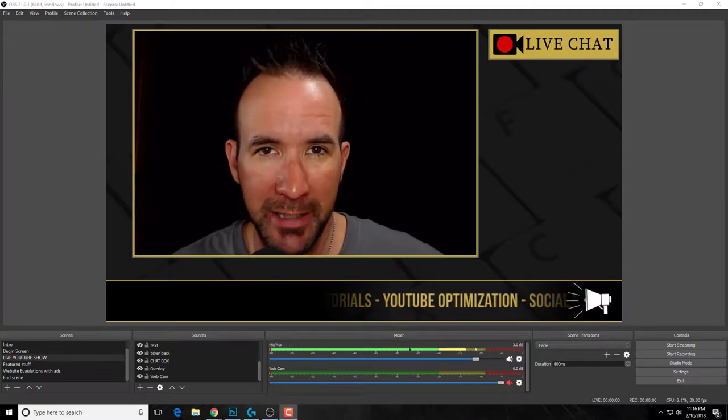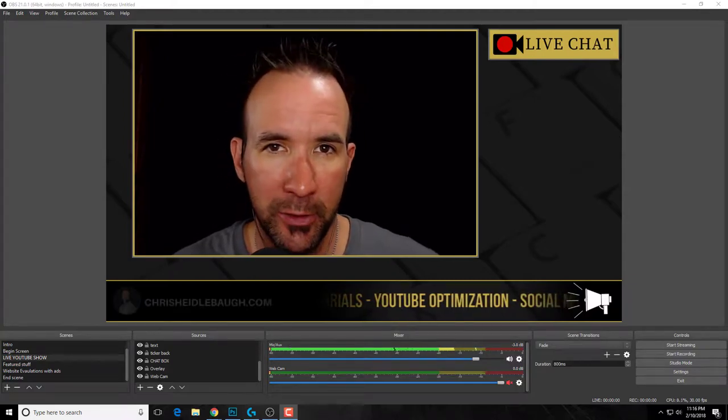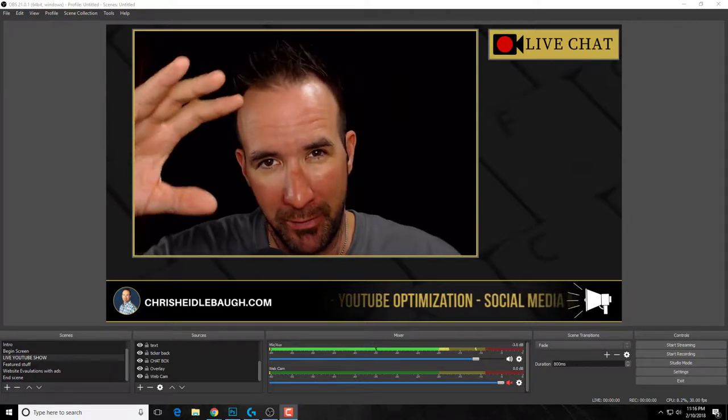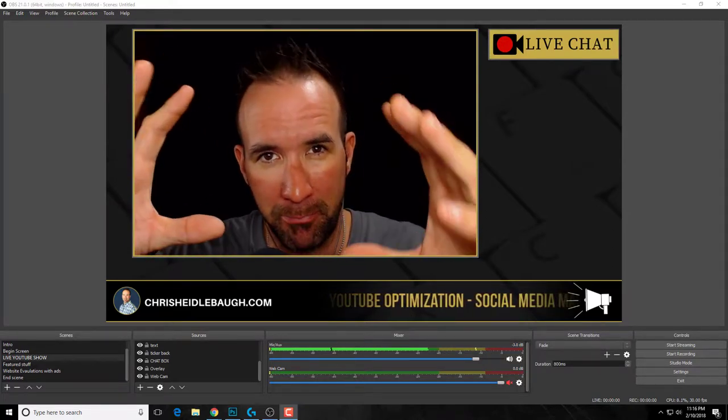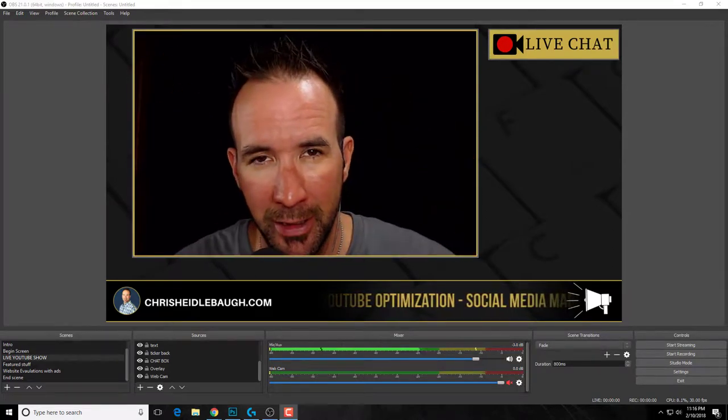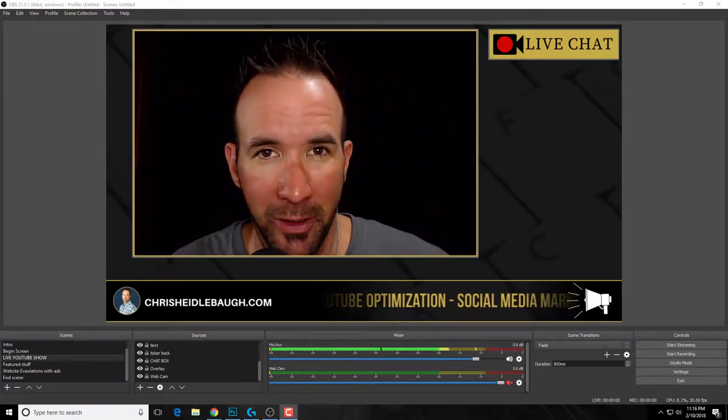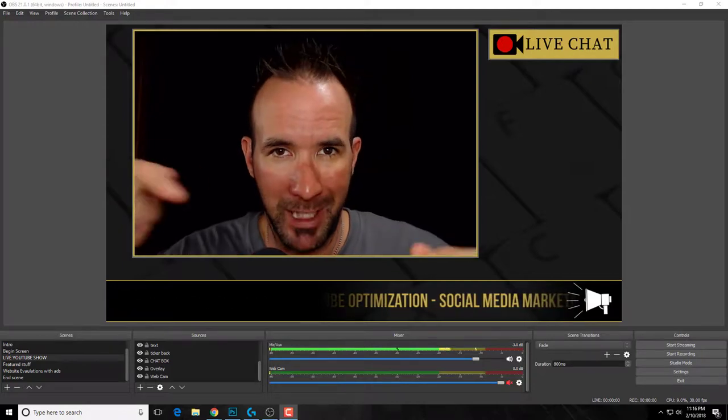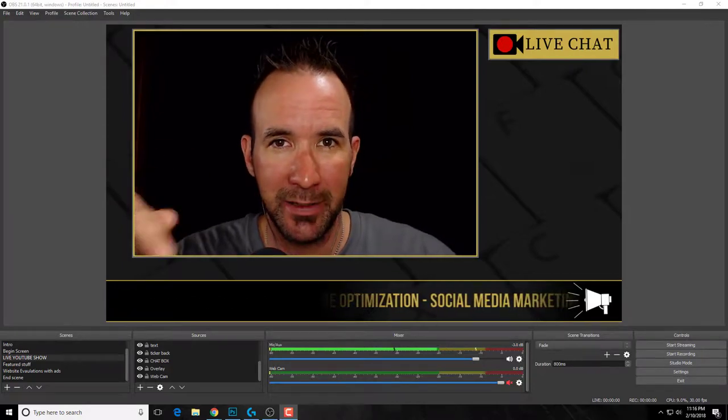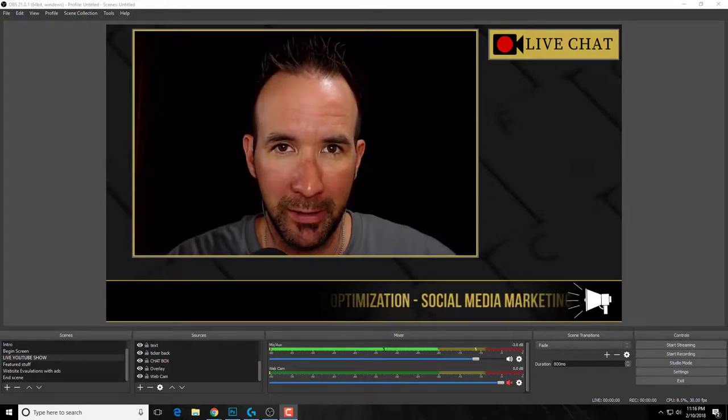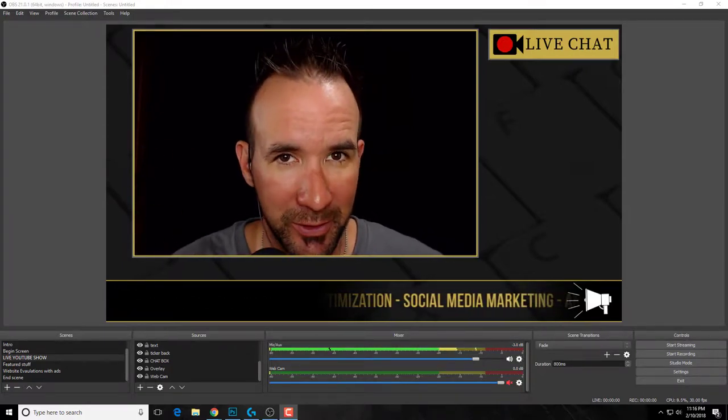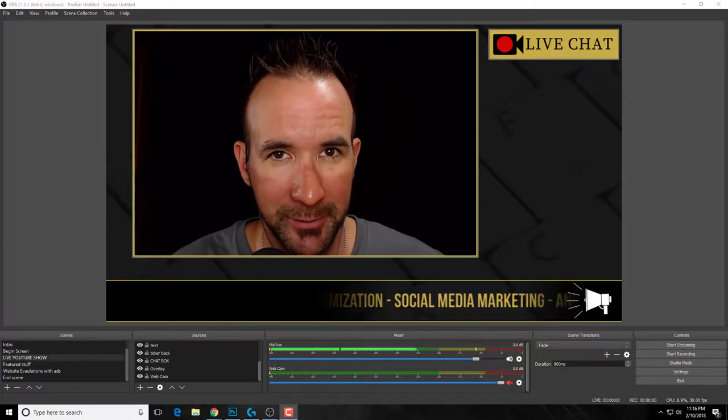So you're trying to create an amazing OBS Studio live stream or video or something like that, but you can't get your video to fit in this little box, right? Well, in this video I'm going to share with you how I get my mug inside of this little square in the easiest way possible that looks good and professional.